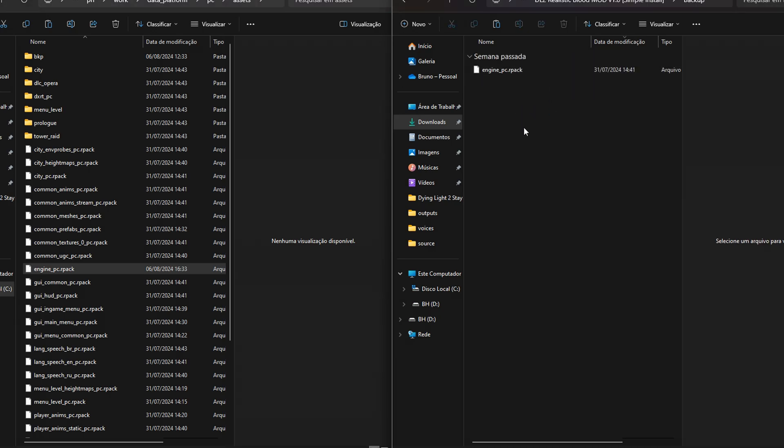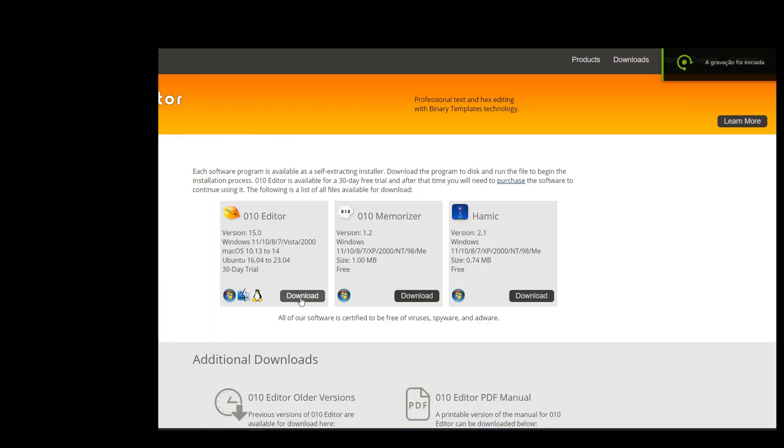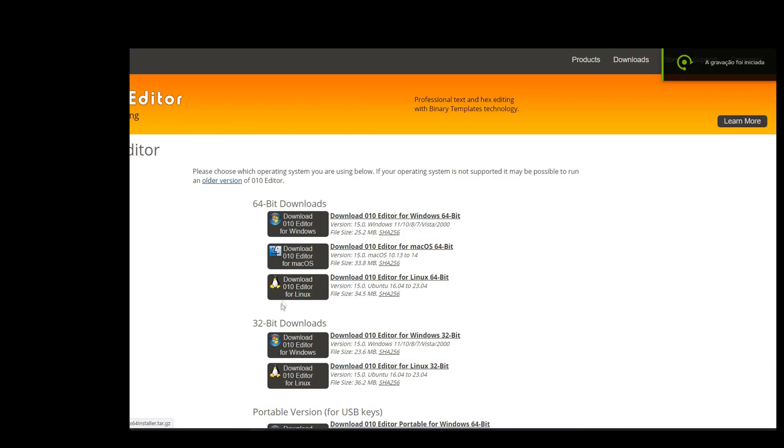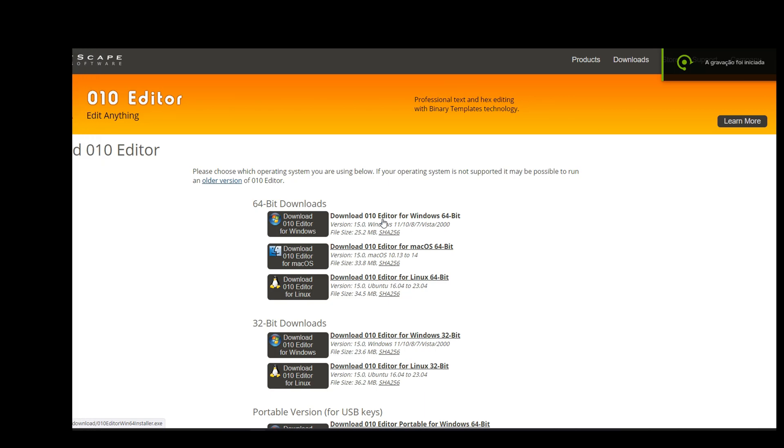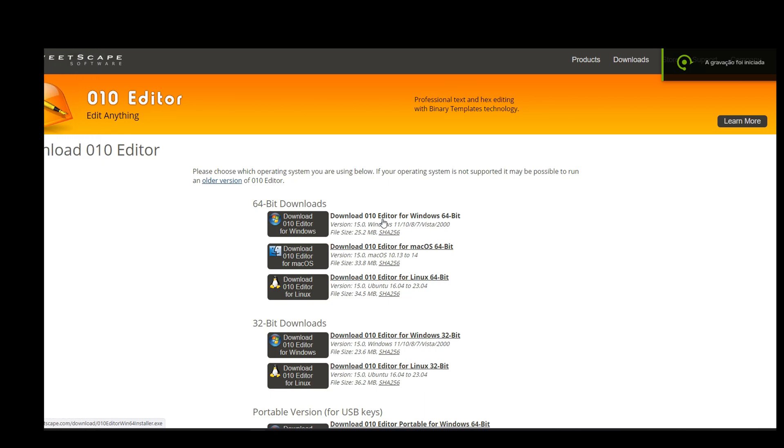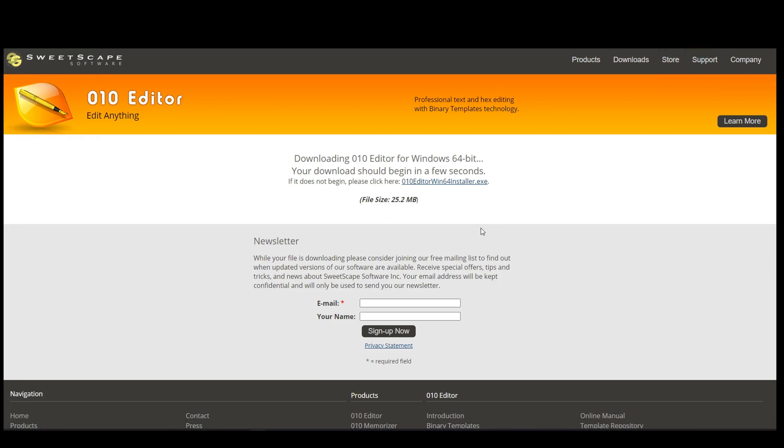Now I'll show the non-destructive way. For the advanced method, you'll need 010 editor and some scripts. I've put the scripts in the zip file of the mod.